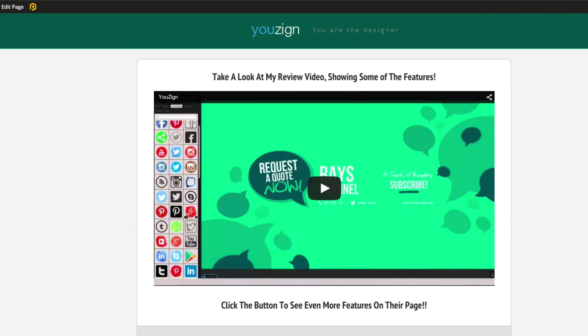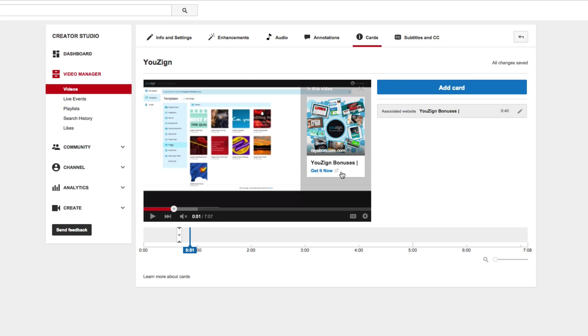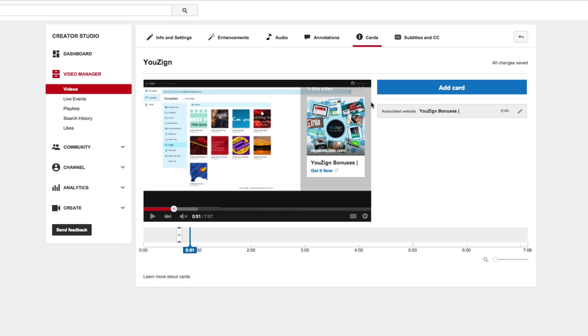So that's essentially what cards does - it allows you to put these types of little pop-up cards into your videos so that you can actually have people get to your website or to your merch or to whatever you happen to be linking to inside of YouTube.